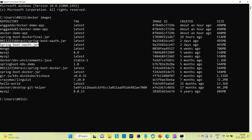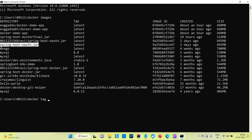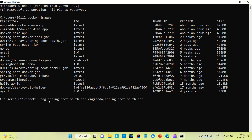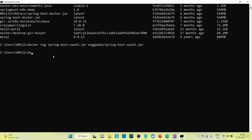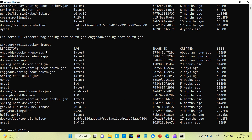I already have pushed one image to my Docker Hub. Now I'm going to push the image springboot-oauth.jar to my Docker Hub. When you push an image to Docker Hub, you need to create a tag with the repository name. The command to create a tag is: docker tag, then provide the image name, then the repository name which is Engineering Adda in my case, then the Docker image name again, and then enter. Let me run docker images.